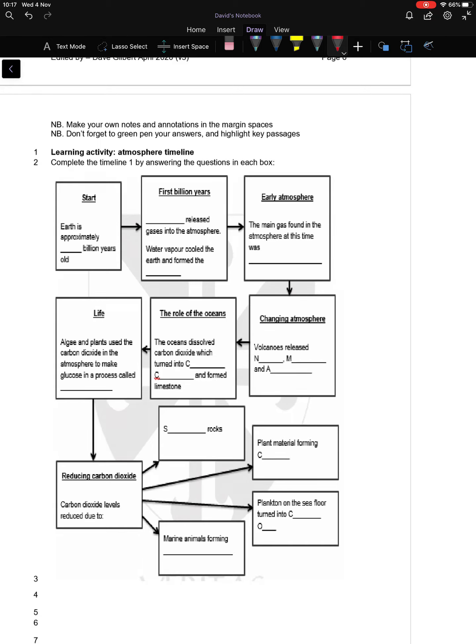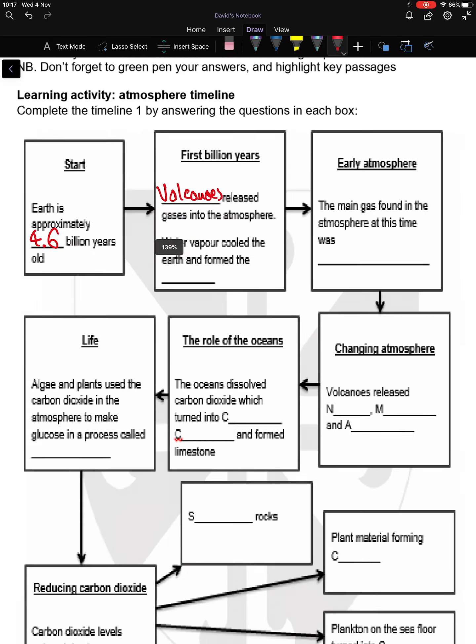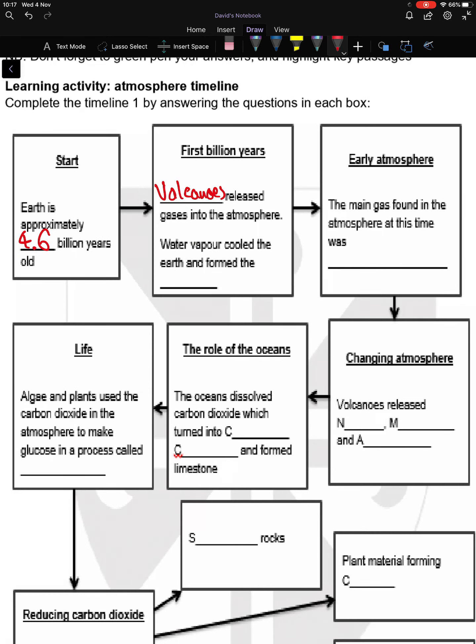Hopefully you've done that and had a go. Let's go through these nice and quickly. Correct them or mark them right if you've got them right. The Earth is approximately 4.6 billion years old. Volcanoes released gases into the atmosphere. Water vapor cooled the Earth and formed the oceans. The main gas found in the atmosphere at this time was carbon dioxide.